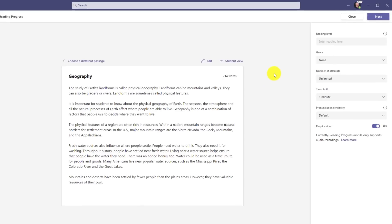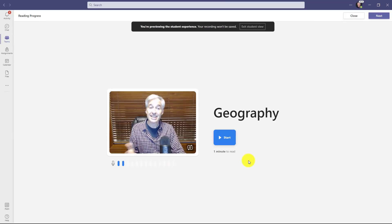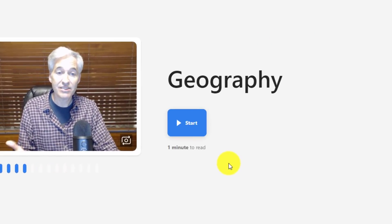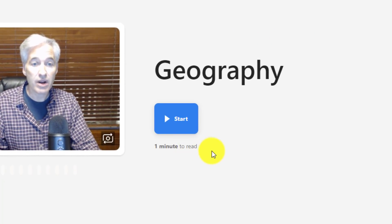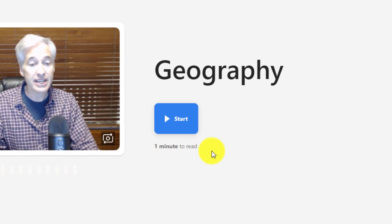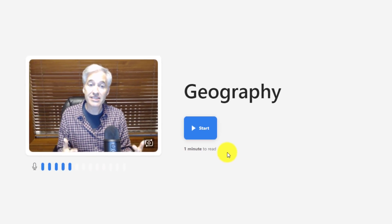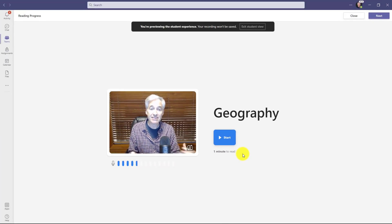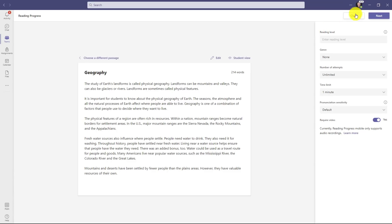If you want to see what it looks like on the student side when a time limit is set, right here you can choose student view. And now you can see the student view. And right here it says one minute to read. So that lets the student know that this is a timed passage and then they can start. I'll exit out of student view and then I can just make my assignment.